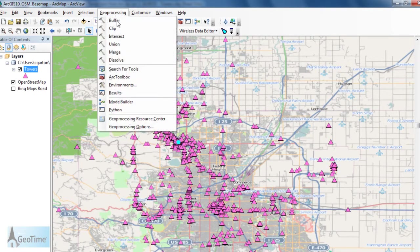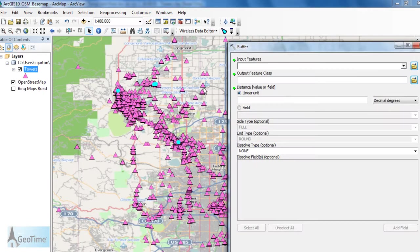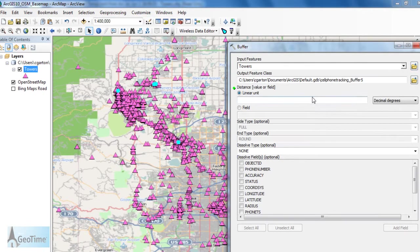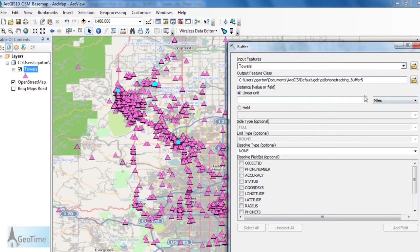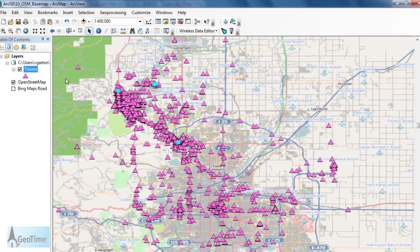Let's go ahead and create a buffer around these selected features. I'm going to create a one-mile radius buffer around my selected features.